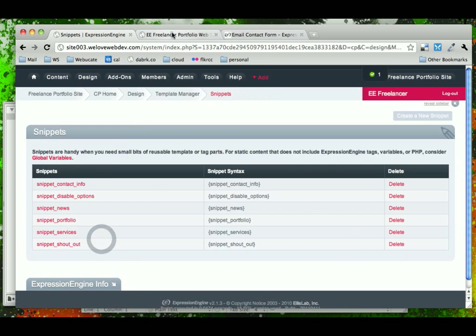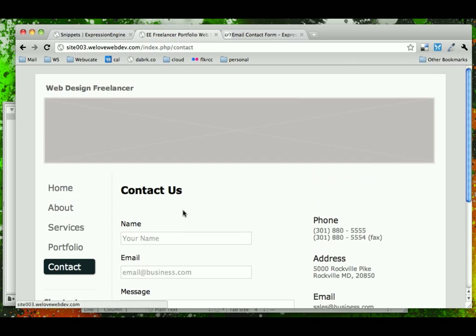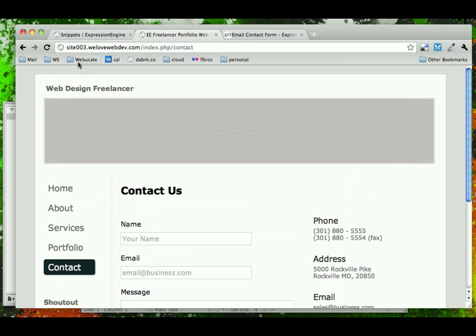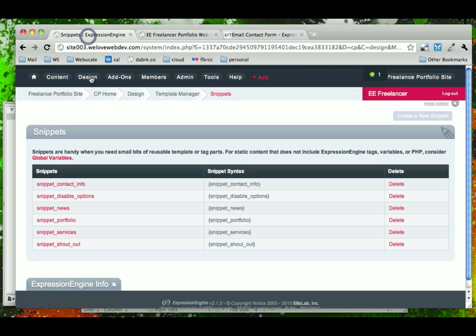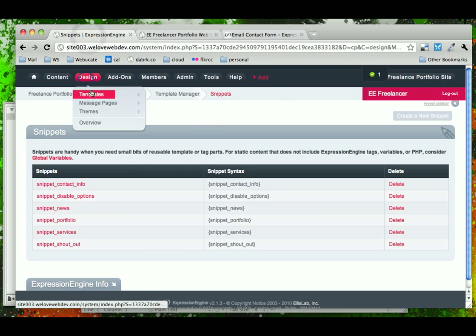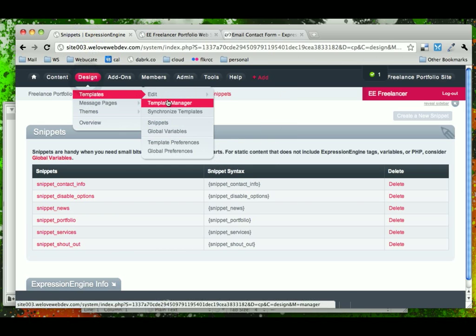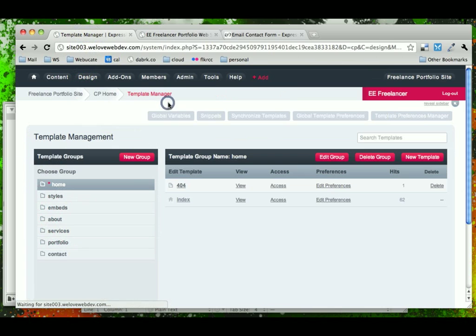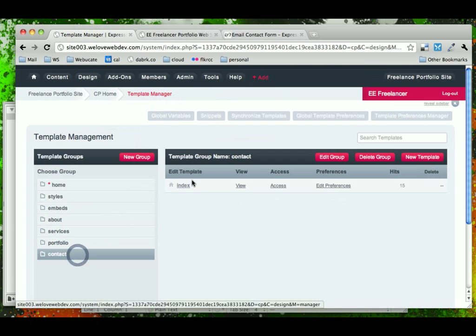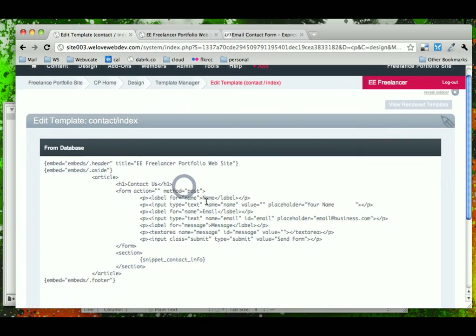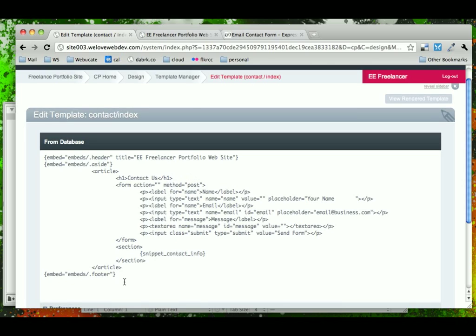So it looks the same, but now in our template, all that we have for our main contact page is the contact form itself. So this is getting quite a bit cleaner.